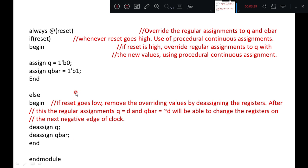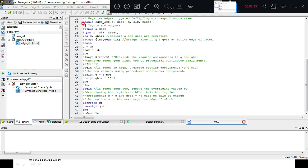We will simulate this code and see the results. Here is the same code: module edge_d_flipflop with ports Q, Q bar, D, clock, reset. Q and Q bar are outputs redefined as registers, since we assign values within an always statement. Always at negative edge of the clock: Q equals D, Q bar equals not D. This is the normal operation of the D flip-flop — on every negative edge of the clock, D is assigned to Q and not D to Q bar.